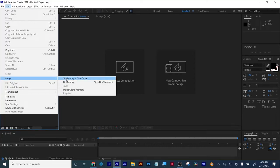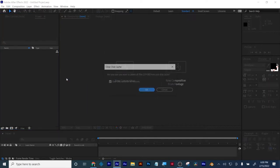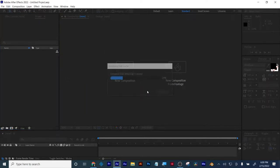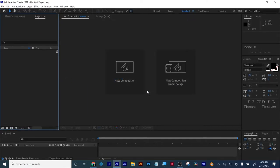When you're not rendering and you don't need to, you want to free up space on your machine. Edit, purge, all memory and disk cache. Free up some space. All right, let's dive into it.